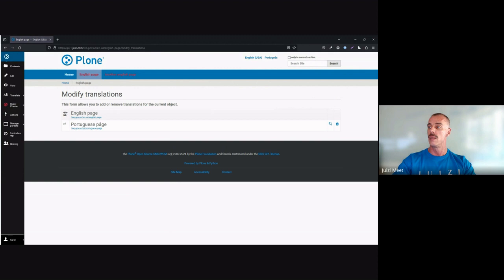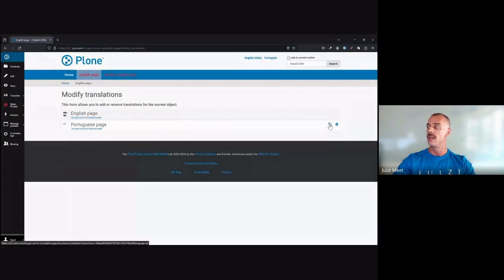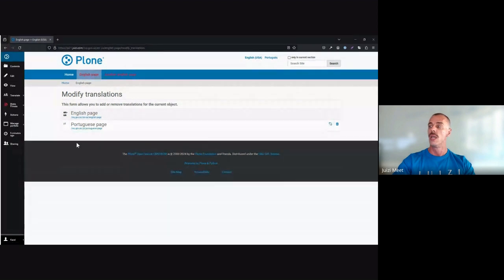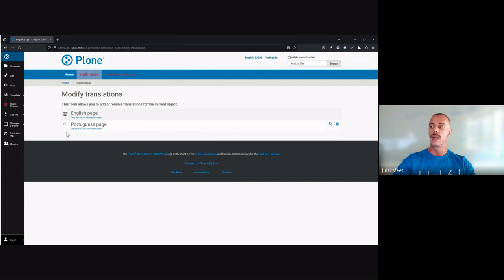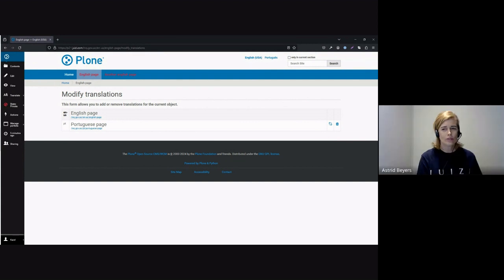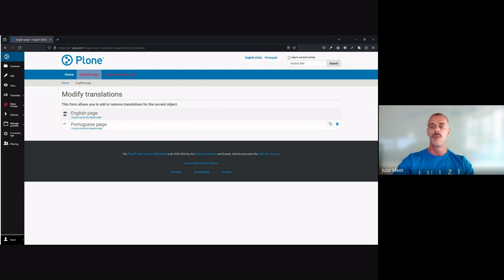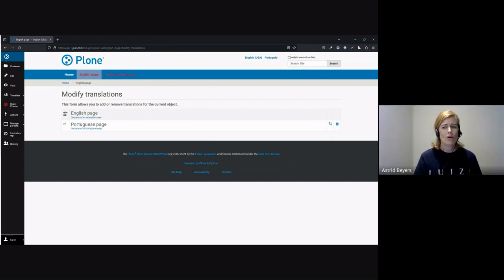So we've already created a Portuguese page. We can actually unlink it if we want to. But in this case, obviously, we do not want to. Any other languages that have not yet been linked will be indicated in this list as well. Okay, cool. It also makes a lot of sense to use the same site map for all language microsites. That will help you see which objects need to be translated and which objects have already been translated.